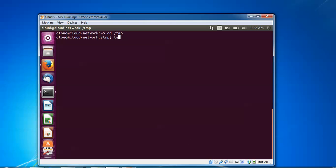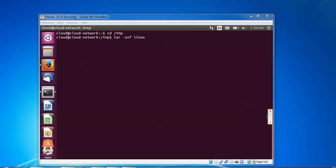After download, extract it by typing: tar -zxvf, then type 'linux' or press tab to get the full command. Then go inside the extracted folder, find the RPMS folder, and run the files. LibreOffice will appear.